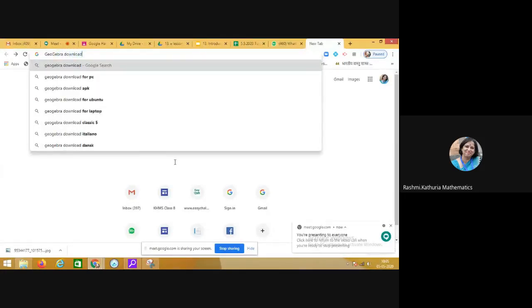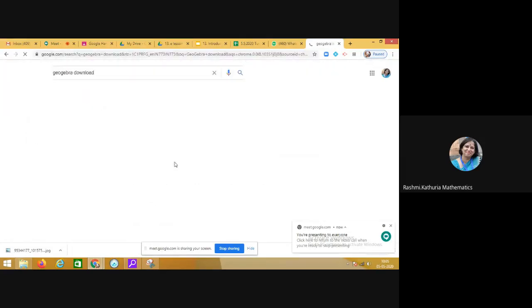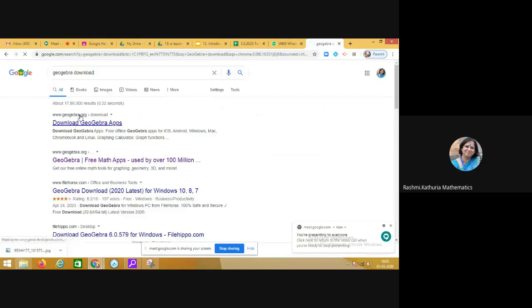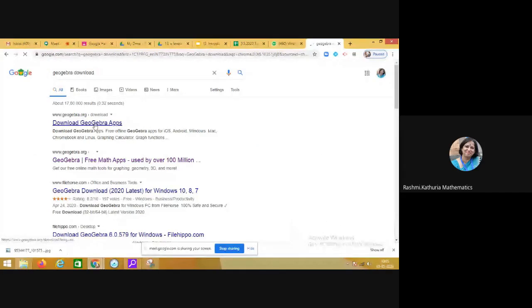Or you can directly go to the website GeoGebra.org. So you see here, it is automatically taking you to GeoGebra.org, download GeoGebra apps.